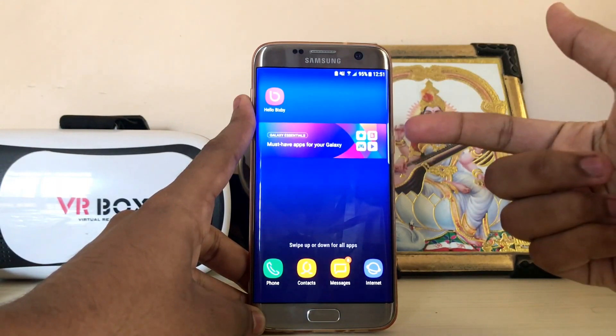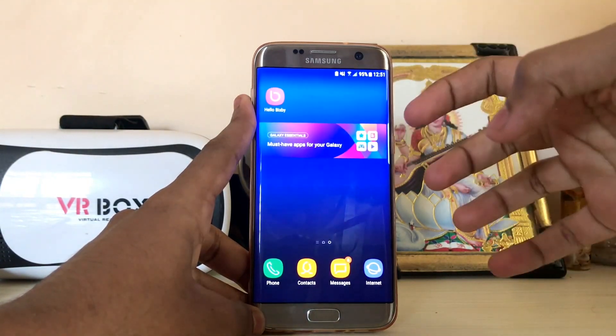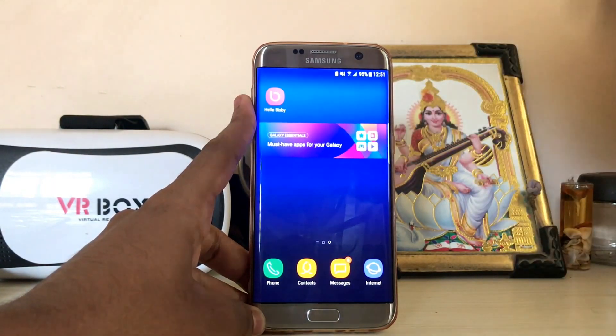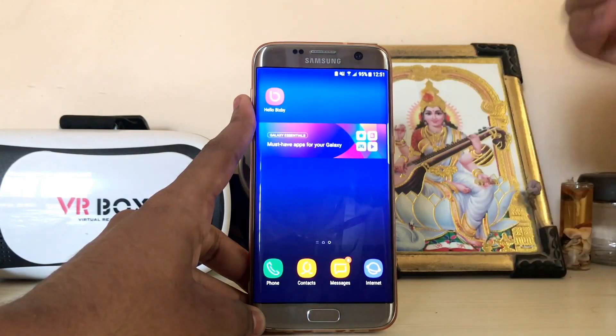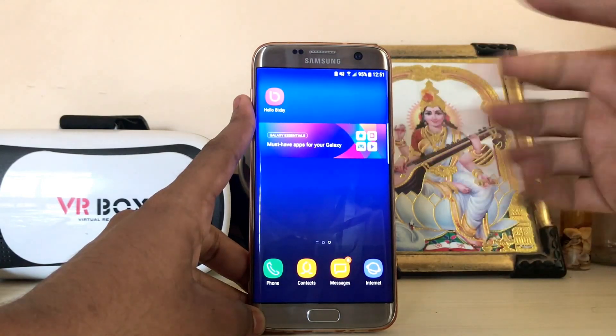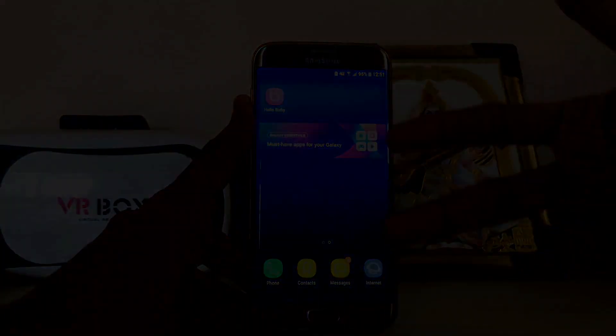Thanks for watching! This was a short video on how you can get the latest Bixby assistant on your Galaxy S7. Please subscribe for more Galaxy Asset goodies and S7 videos — see you in the next one, peace!